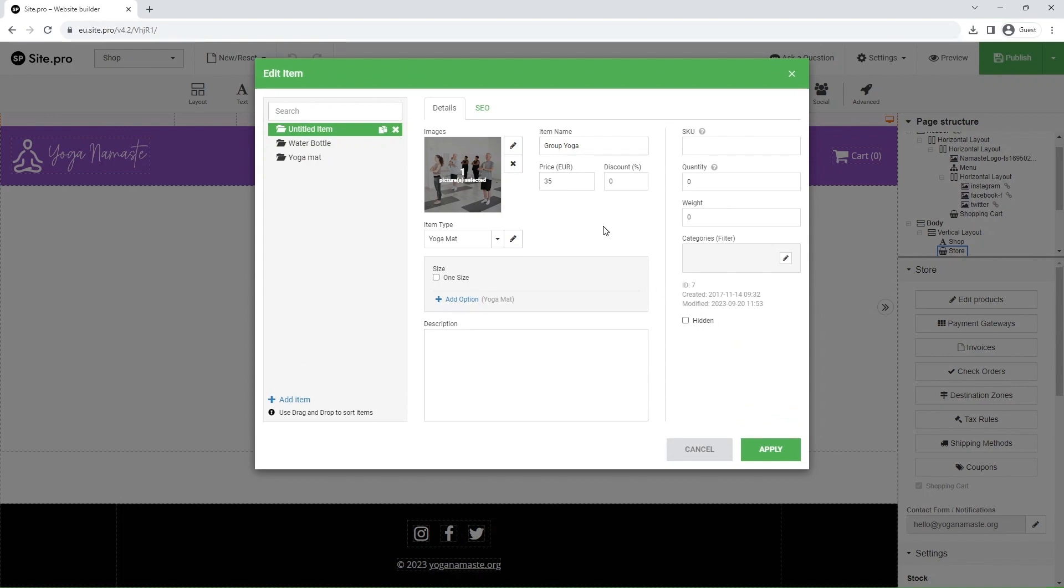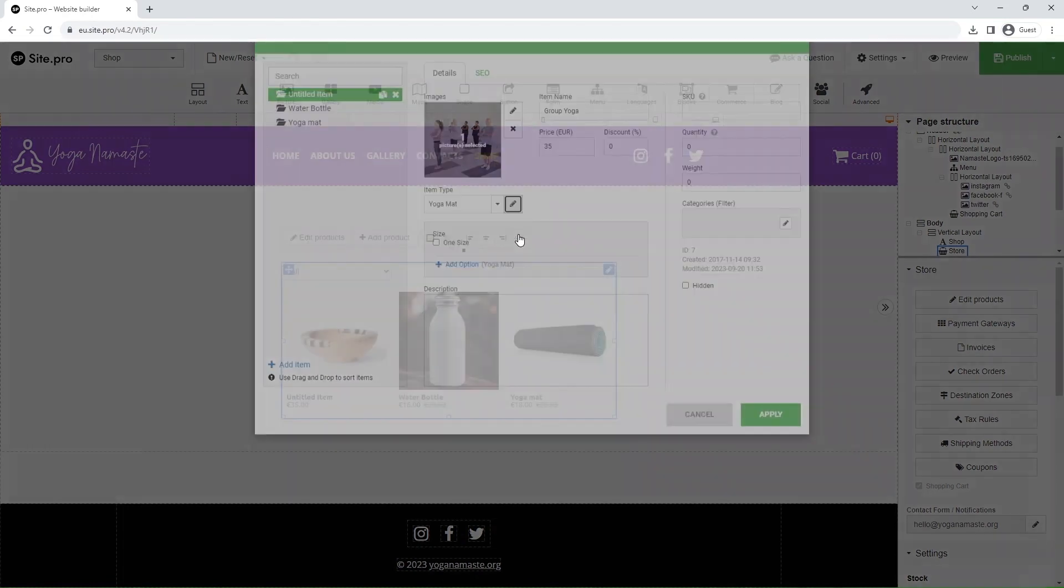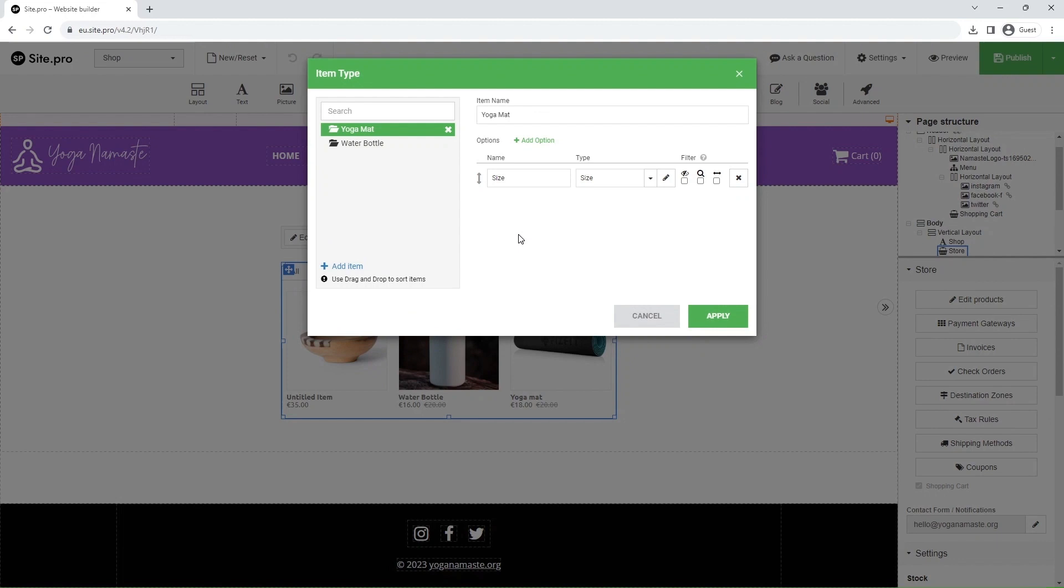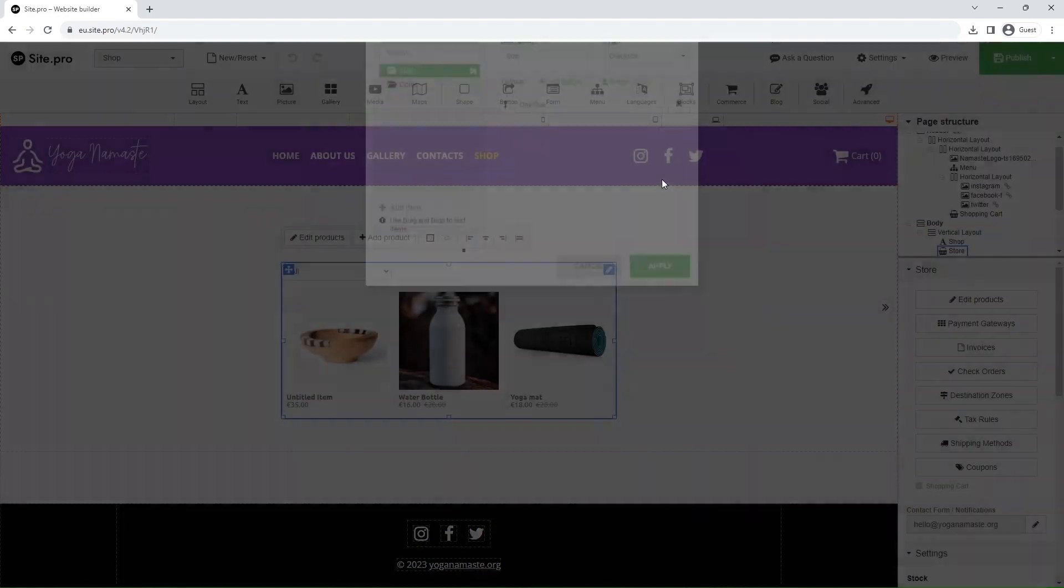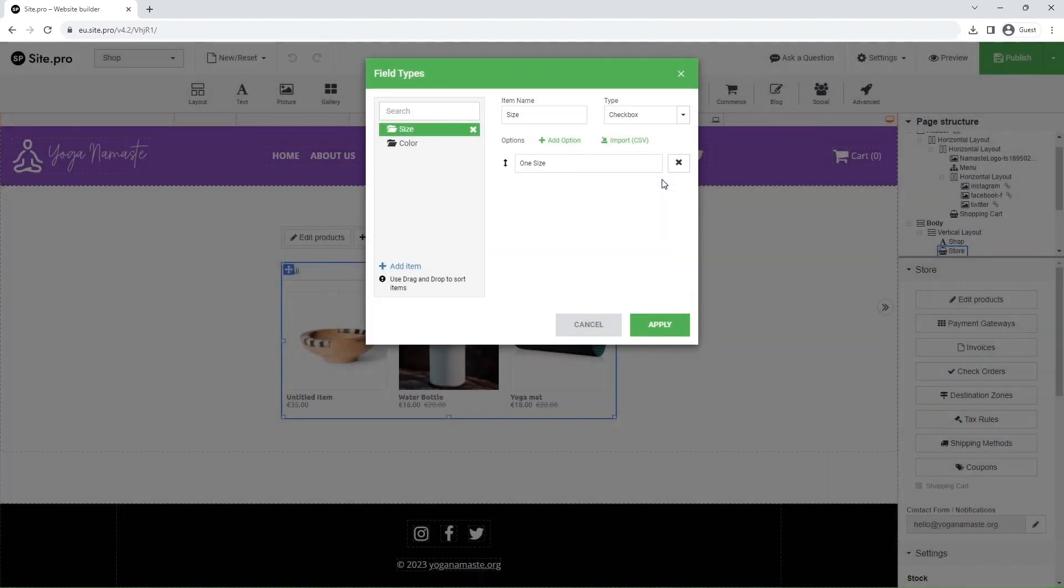Next, we create a new item type. And now, we configure the field type.